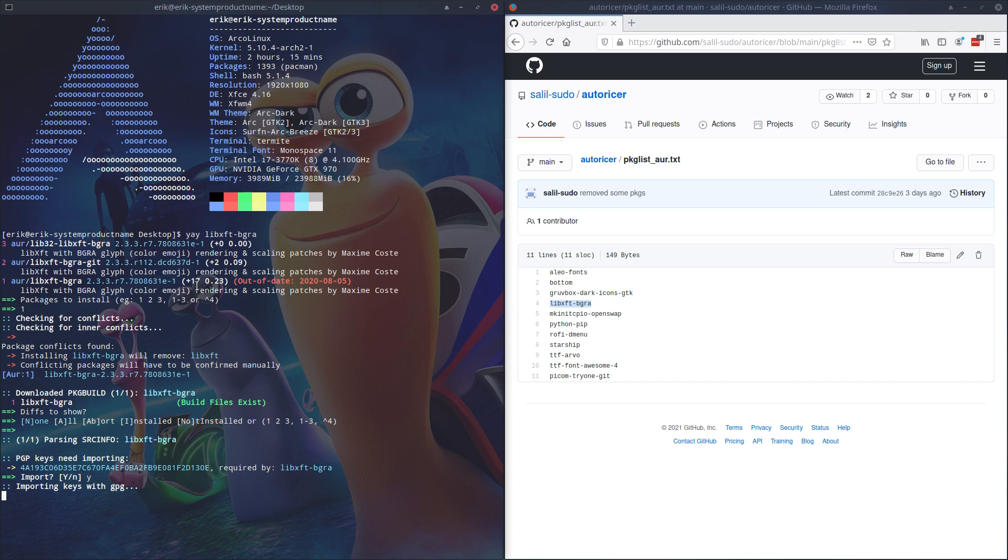Enter, and then yay says maybe this: GPG key server received failed, server indicated a failure, problem importing keys. If you have that particular issue,